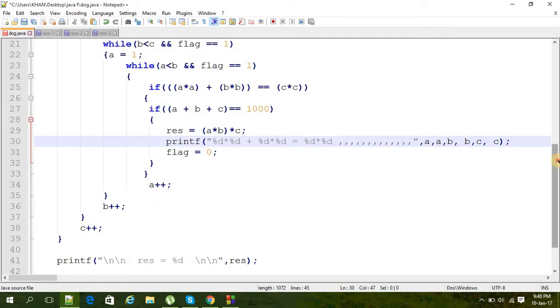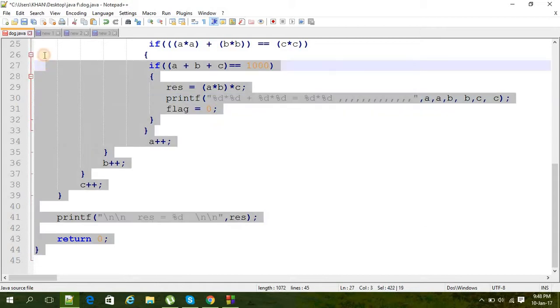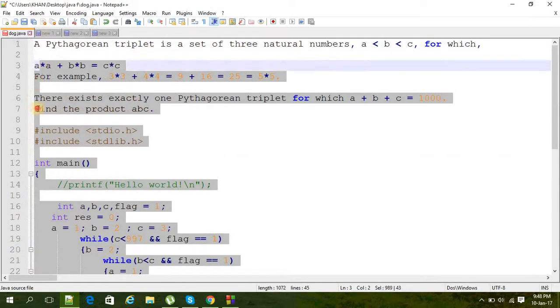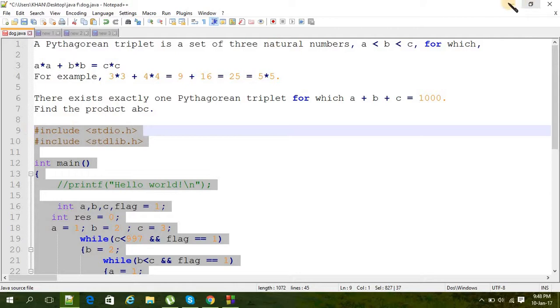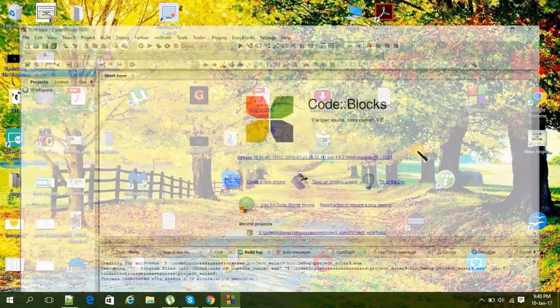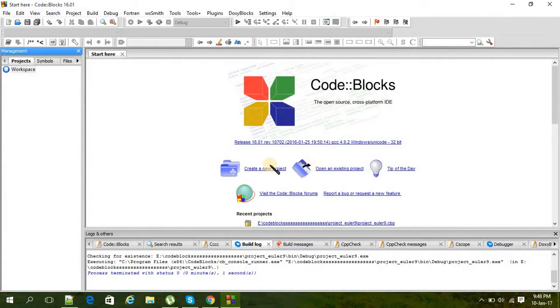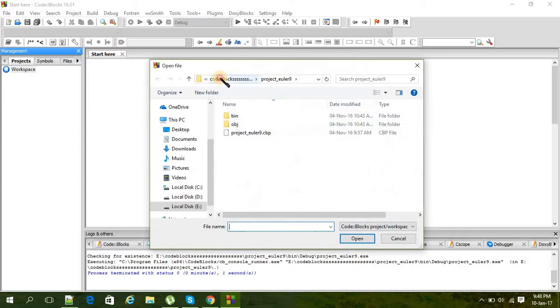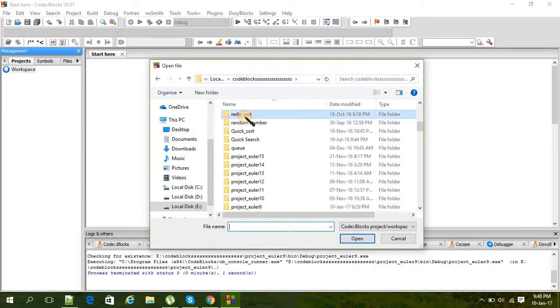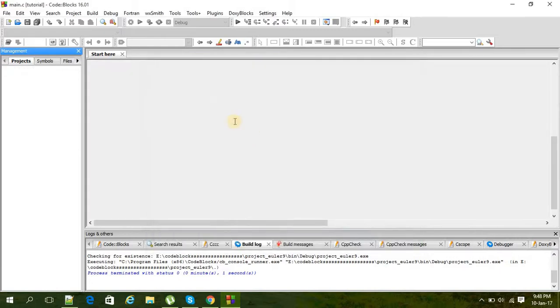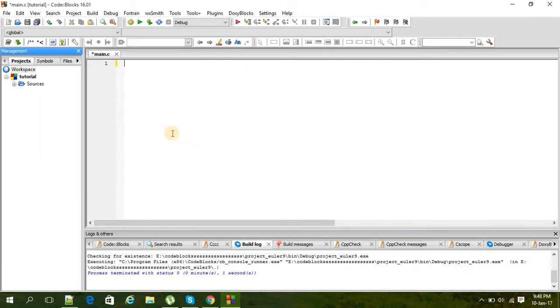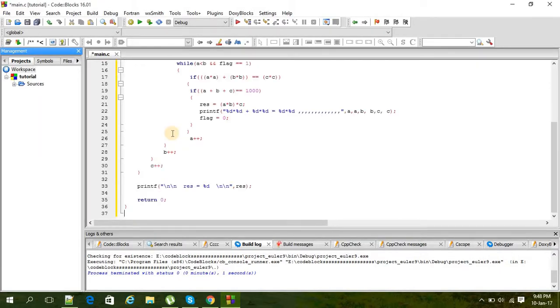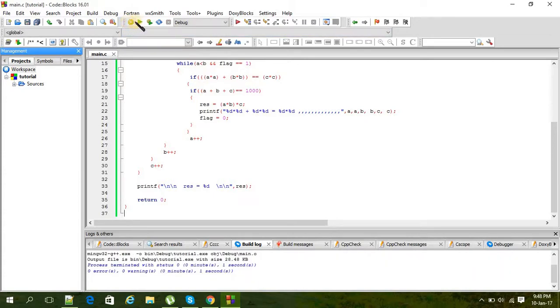A printf here to print the result and then return, that's it, nothing much. Let me copy it for you - Ctrl+C. Open, I exist, project tutorial. Ctrl+A, delete, Ctrl+V, that's it. Let's check if there's any mistake or not. No.